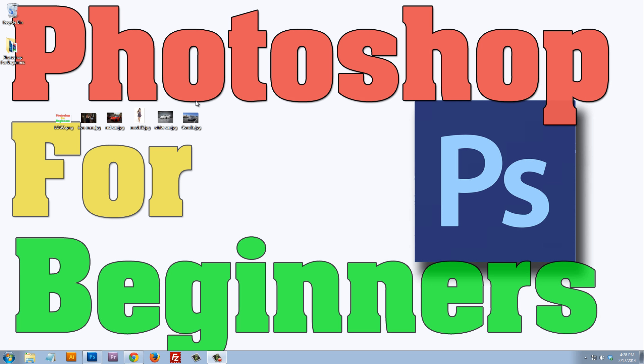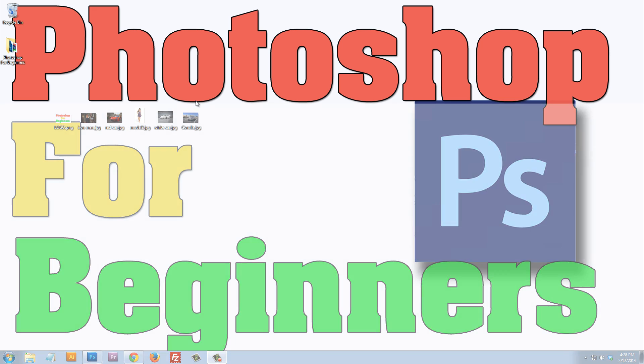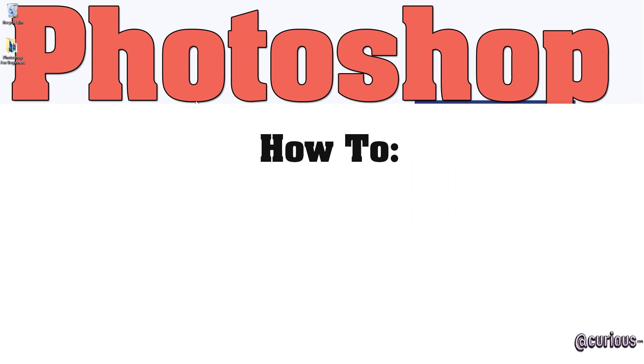Hello and welcome to Photoshop for beginners. The purpose of this video is to show you how to do some of the most basic tasks within Photoshop very quickly and easily.